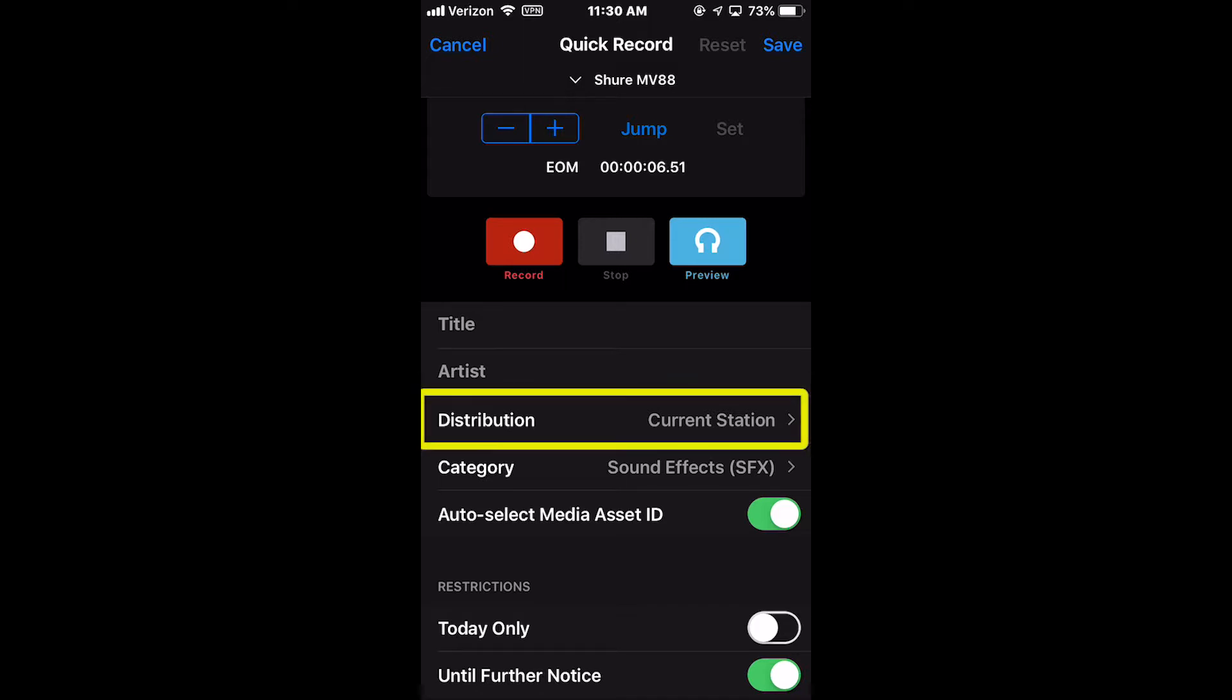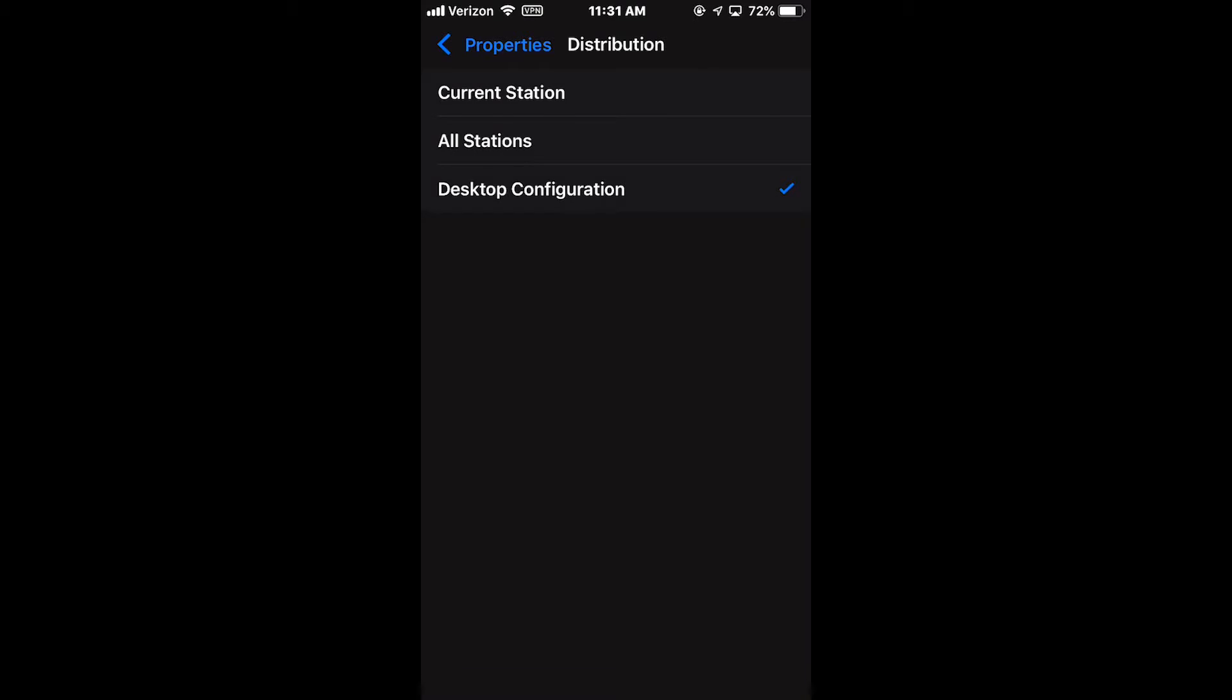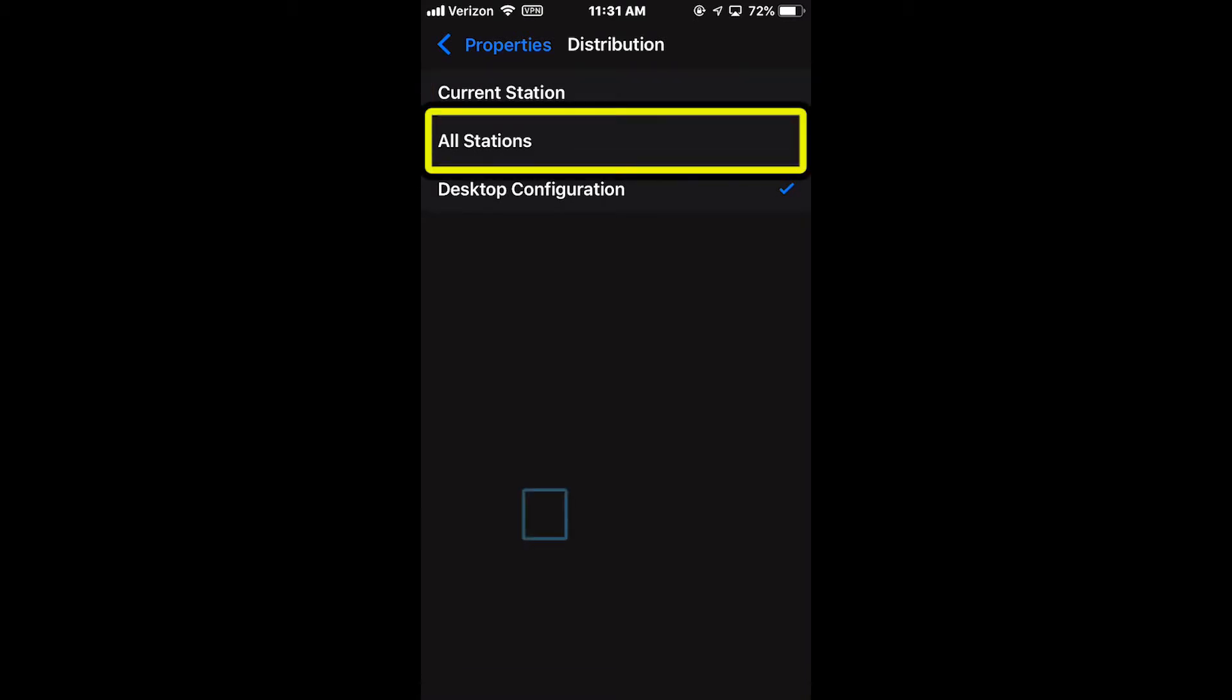The Distribution field allows you to set the distribution of the recorded audio file to either Current Station or to All Stations.